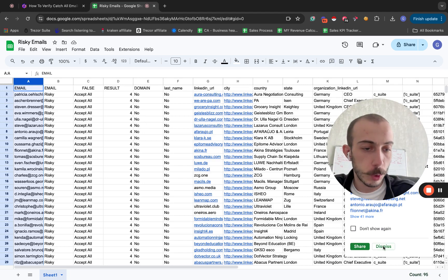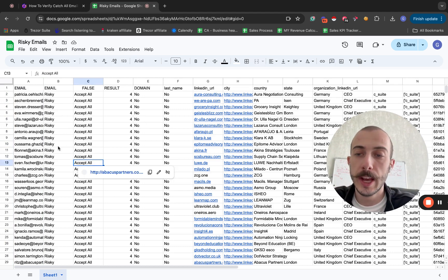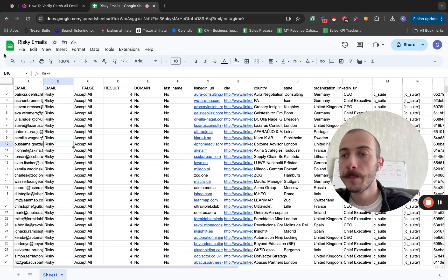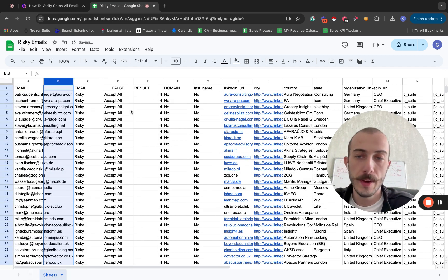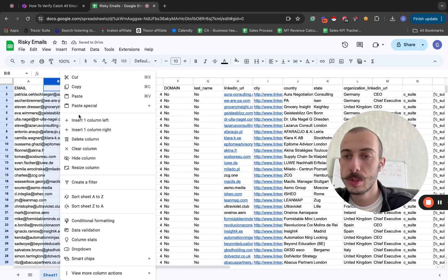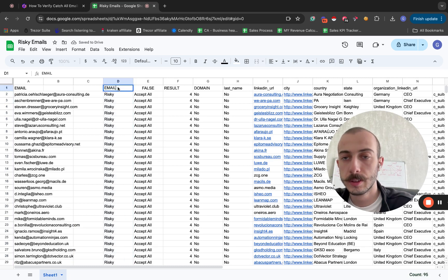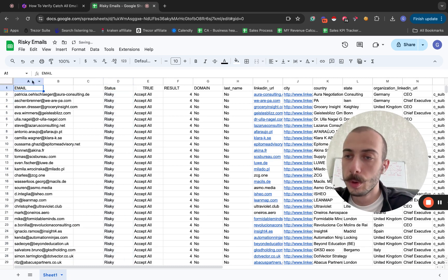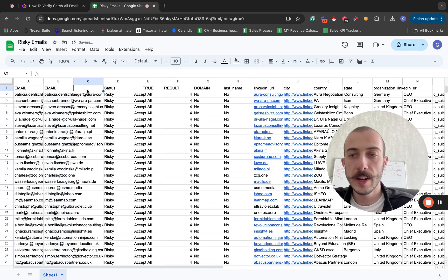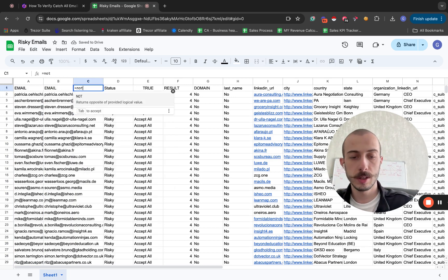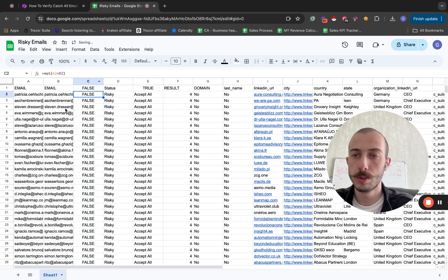I'll go to Google Sheets right here, where you upload the CSV that contains your catch-all, also known as risky, emails. To the right of the email column — wherever you have it — what you will do is copy the email column into the second column. And in the third column, you'll write: equal not, A1 equal B1, and apply this formula to all the rows.